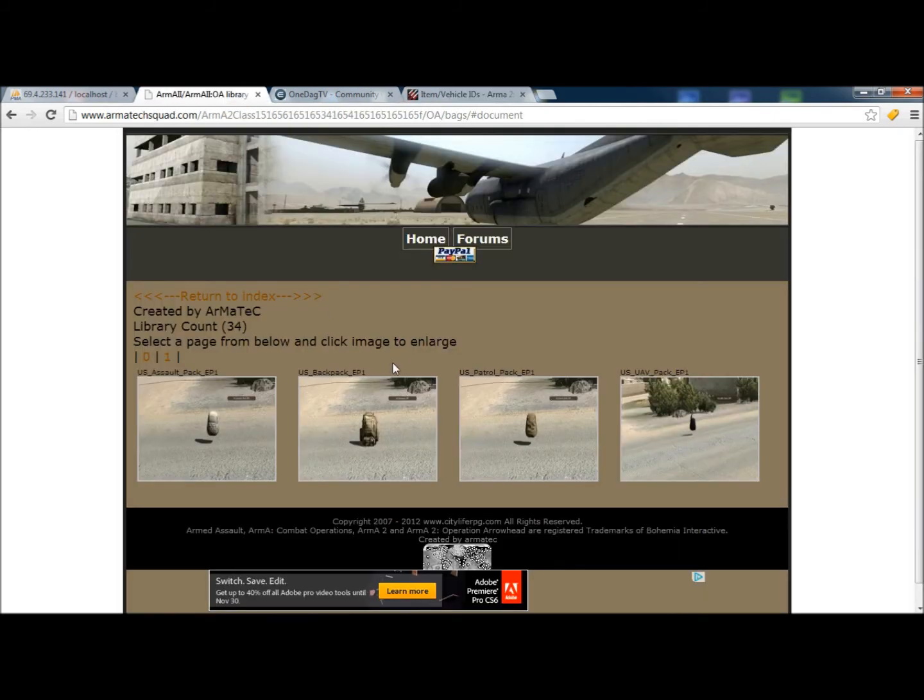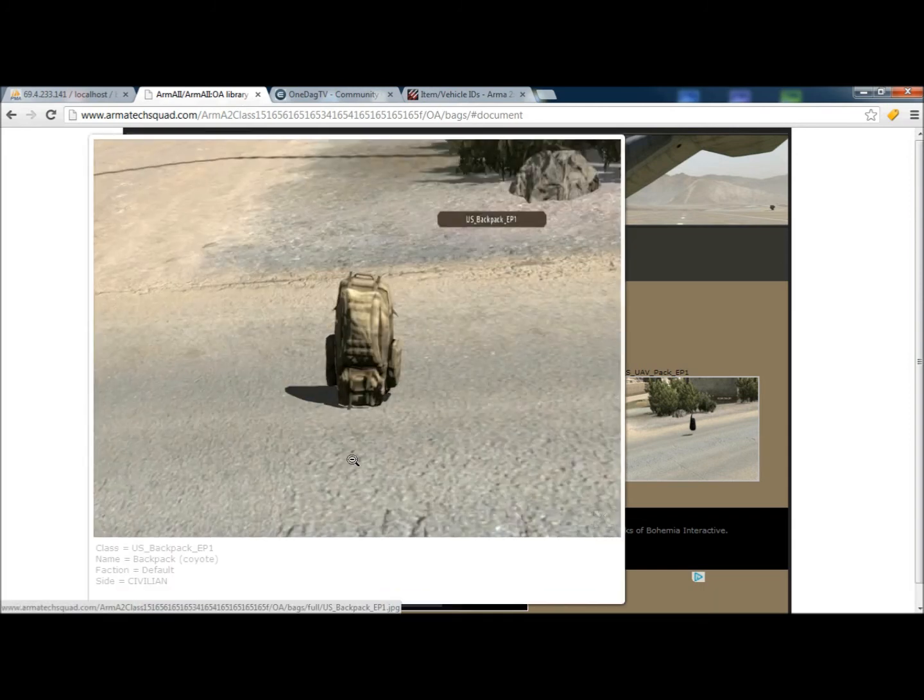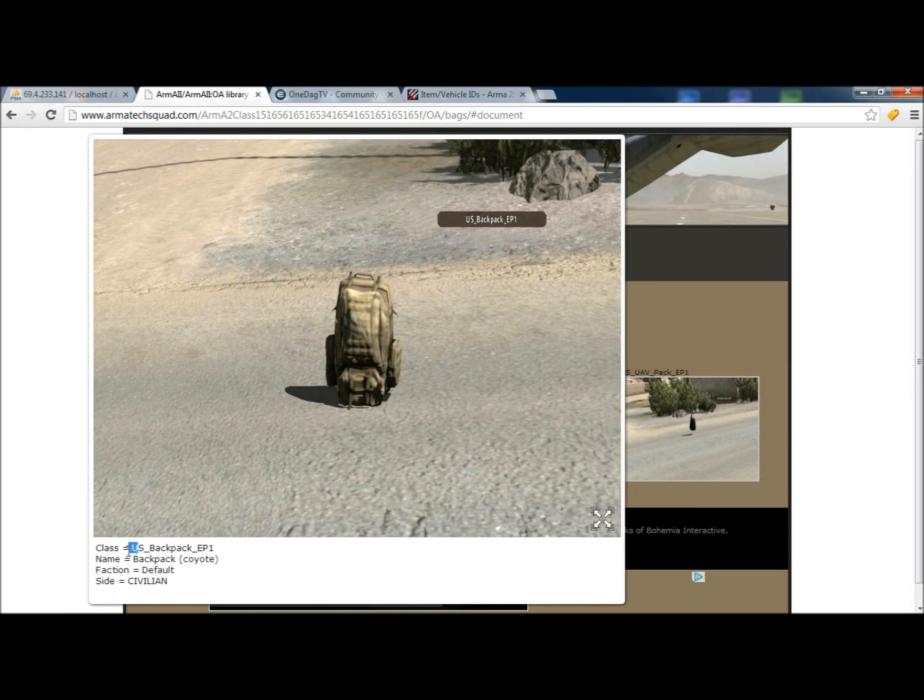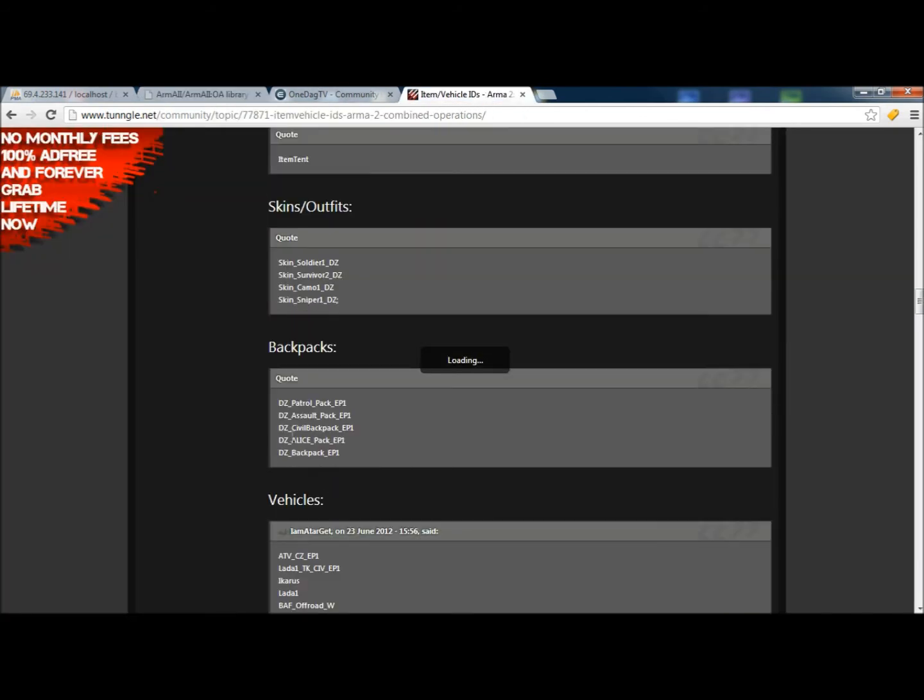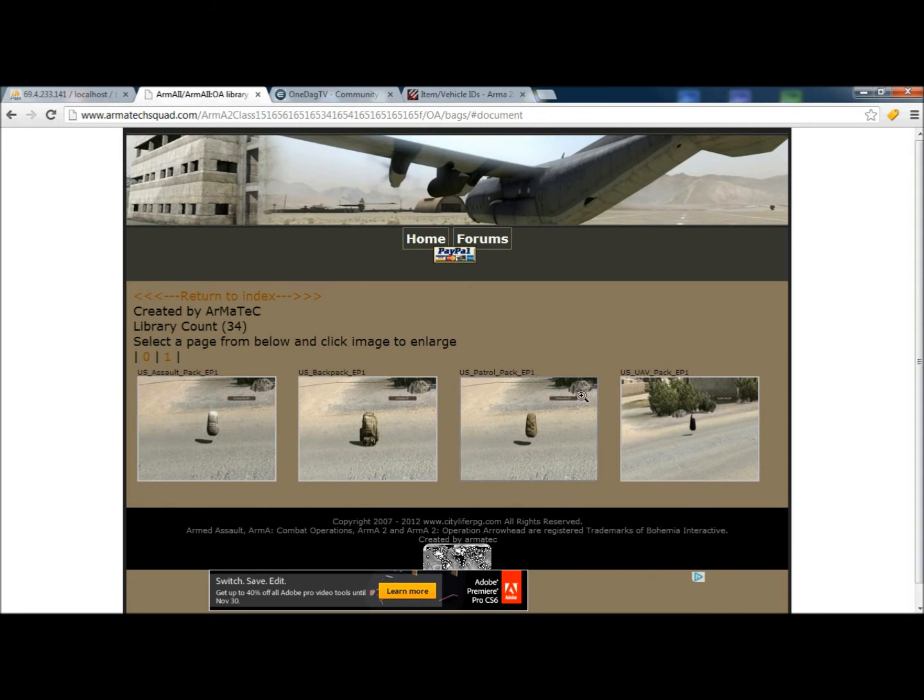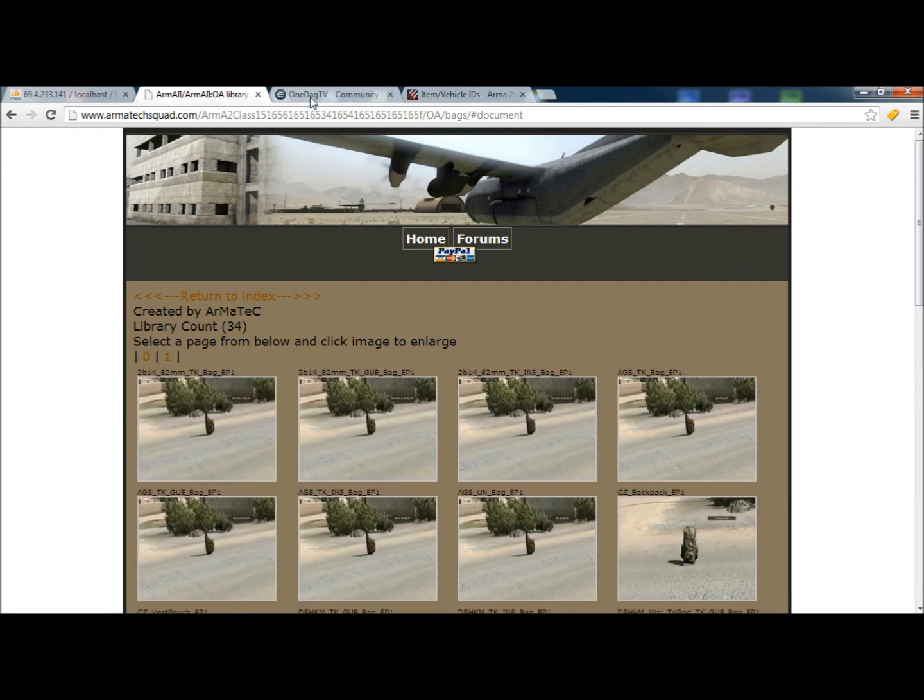You can also use these here on Arma Tech Squad. This will give you kind of a picture as to what it is you're looking at. You just got to notice that these say US underscore backpack, where it should be saying DZ underscore backpack. But this kind of just gives you an image just so you can see what it is that you're looking at and what it is that you're actually putting into your game.